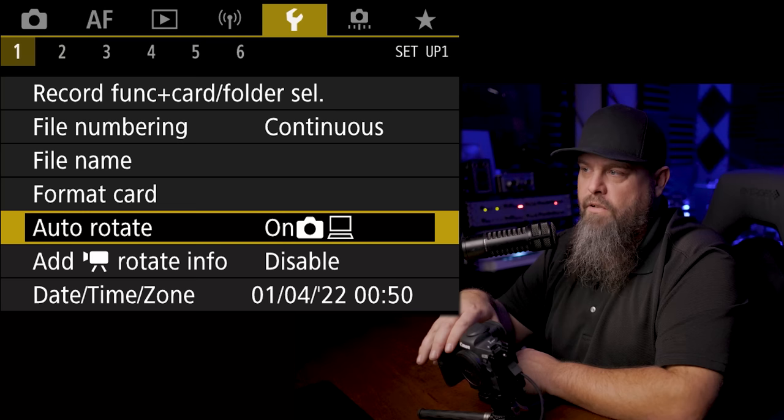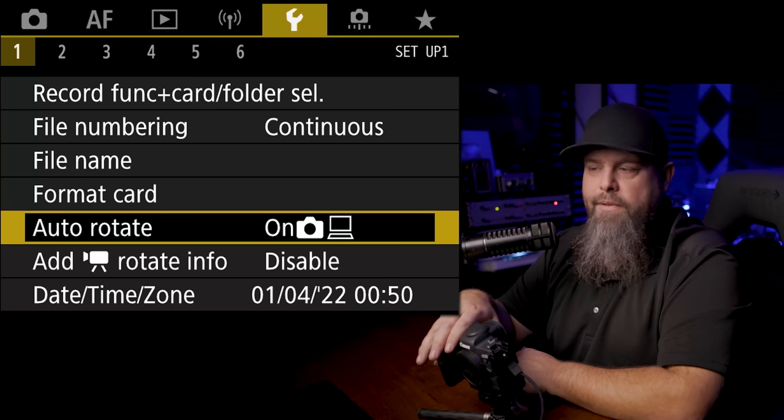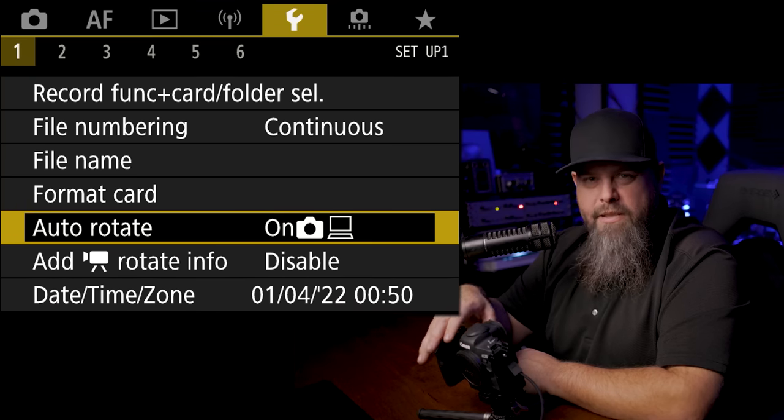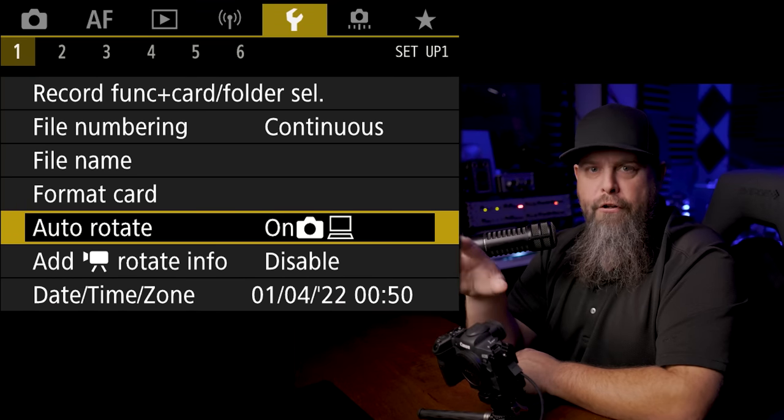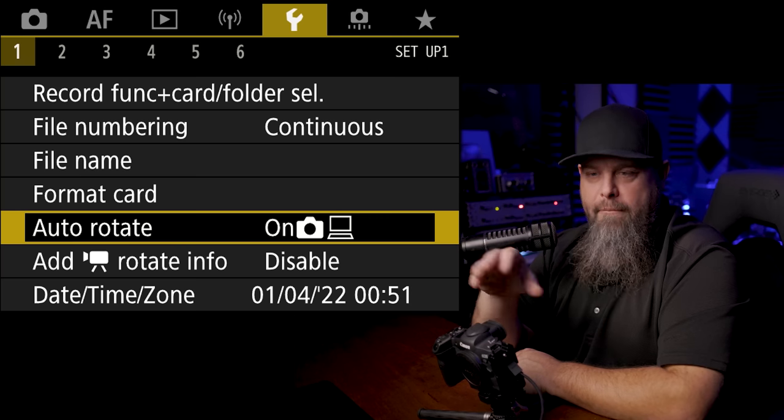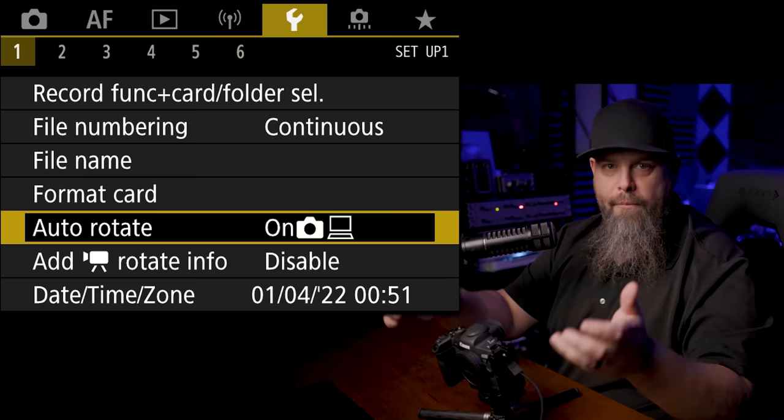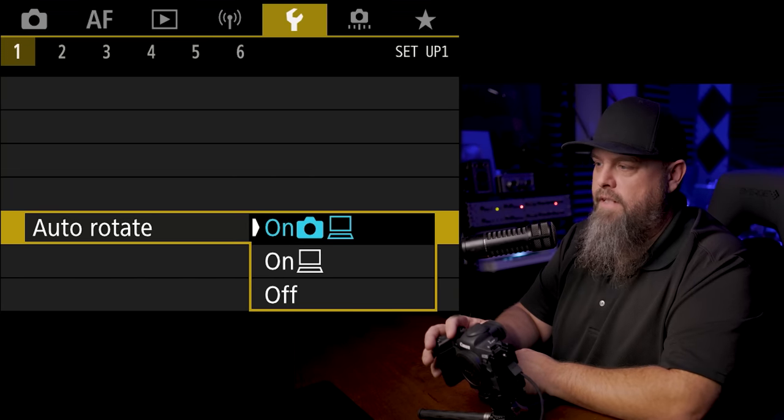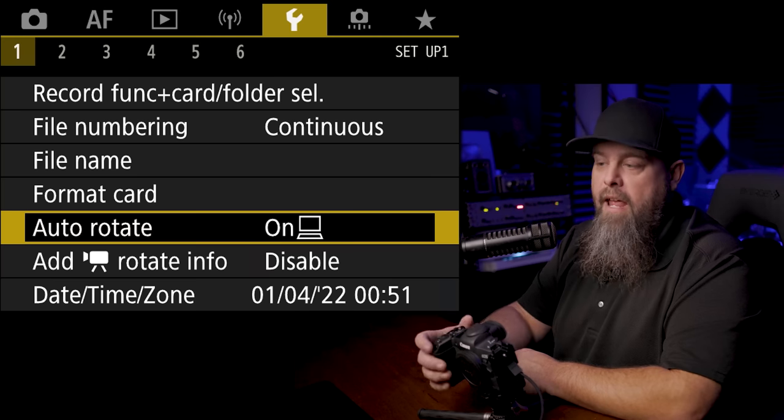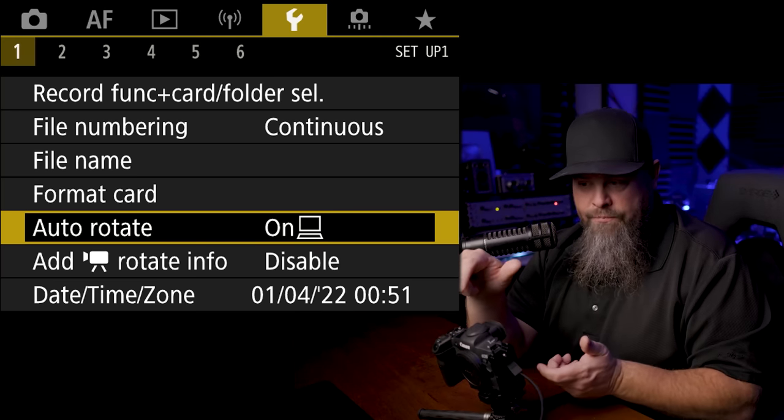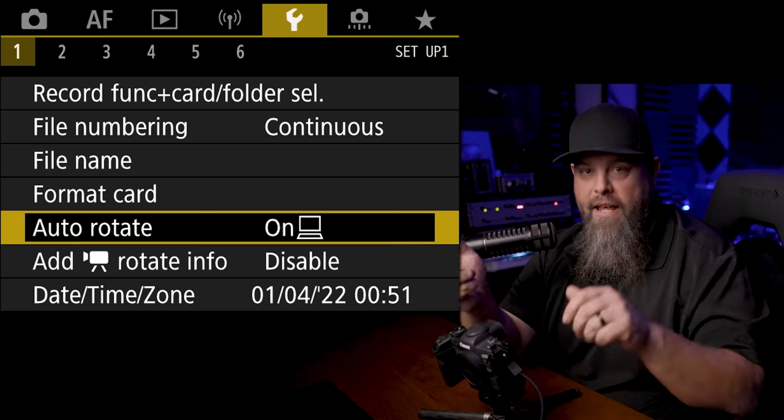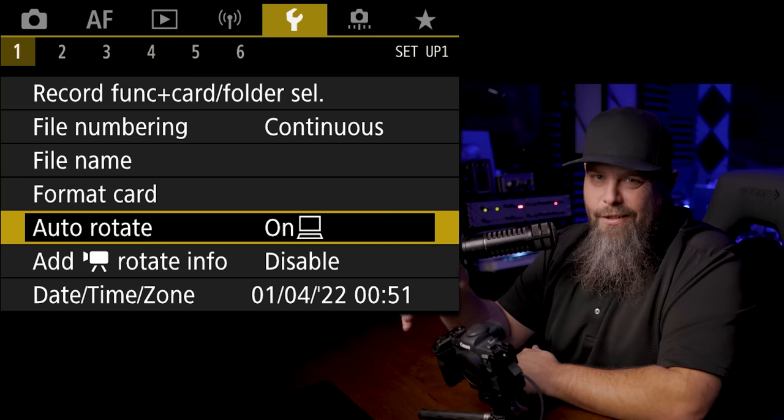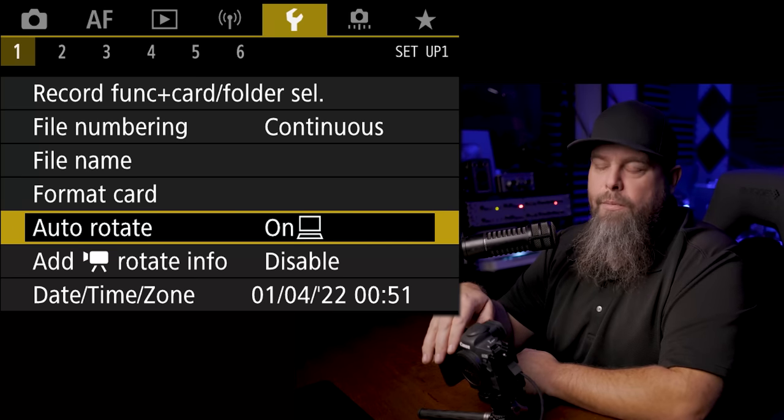Another thing that I like to do is over in the wrench section or the setup section in the first tab we have auto rotate. Sometimes it can be a little bit annoying if you've taken a vertical oriented frame or a portrait oriented frame and it's being displayed horizontally. So one of the things I like to do oftentimes is switch this to only auto rotating on a computer. That way if you took a portrait oriented image and you go to play it back, it's going to display in portrait orientation rather than in landscape orientation. It's just one of those things that it's not a big deal but it's kind of nice to automatically go to the way that it was shot.